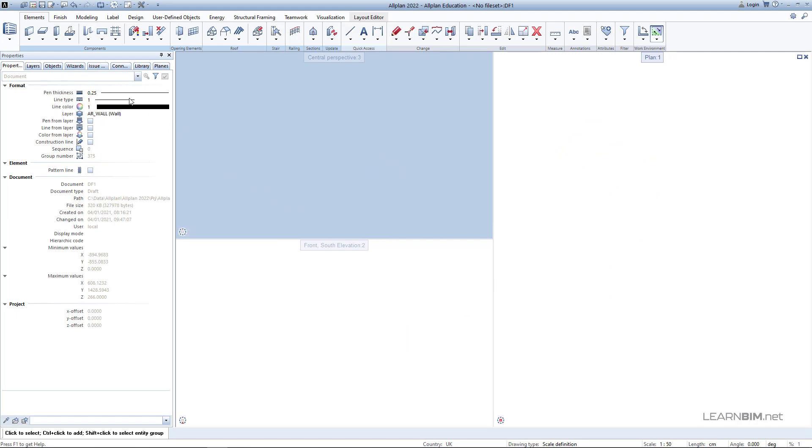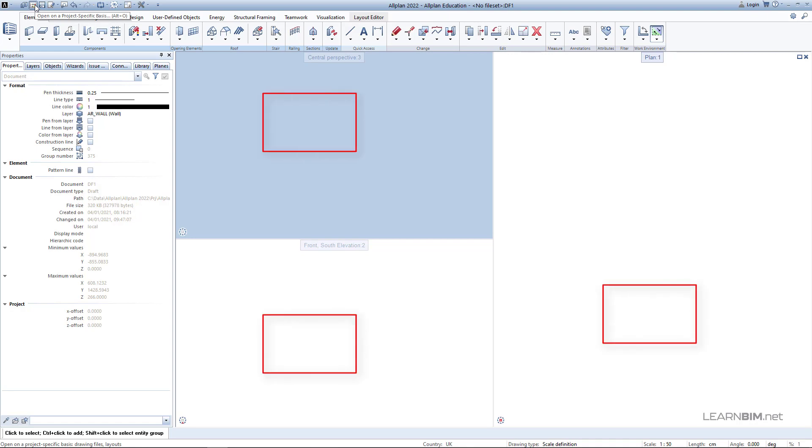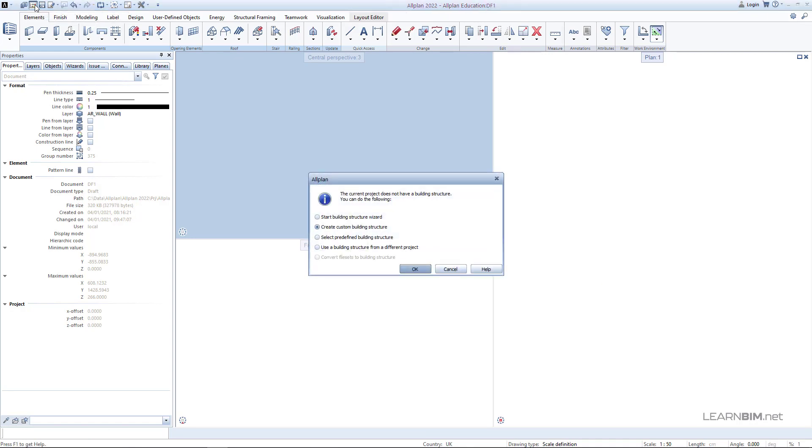Go to open on a project specific basis command or double left click anywhere inside the viewport on an empty space. A new popup window appears prompting you to select the desired way of creating the project structure.